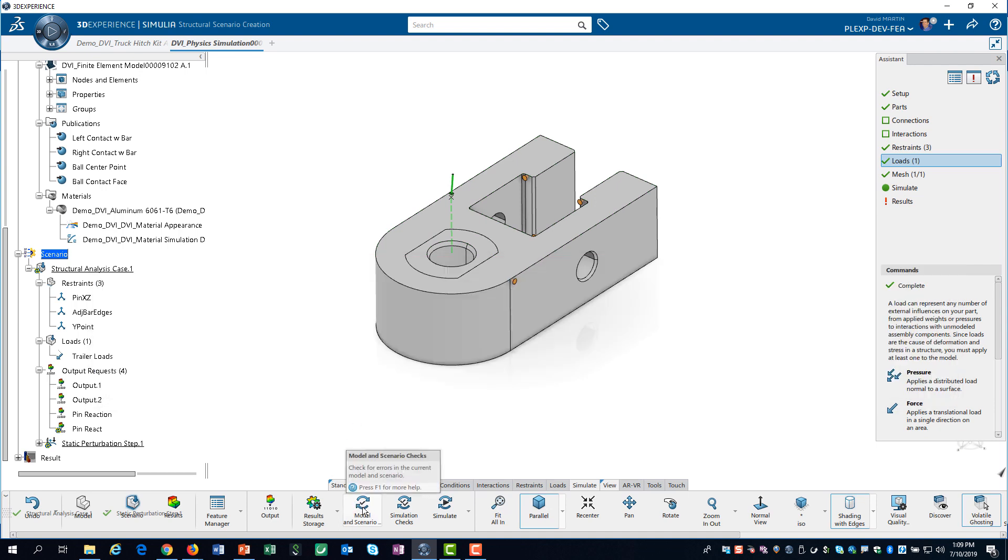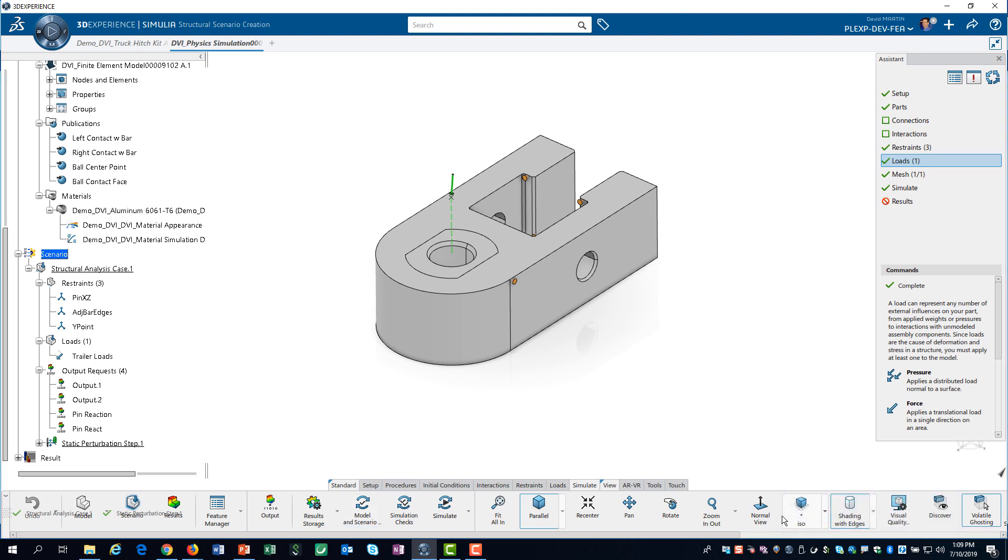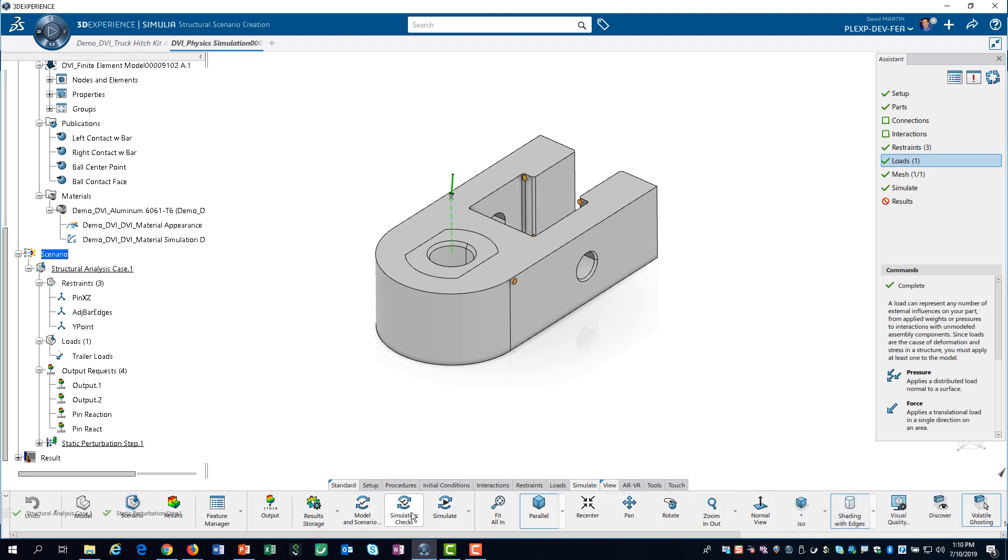Before solving the model, it is good practice to run verification checks. The model and scenario check verifies that you have no errors in the model or scenario definition. The check runs very quickly.